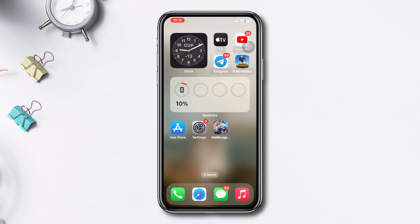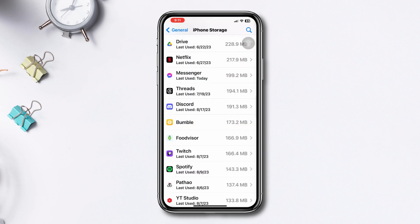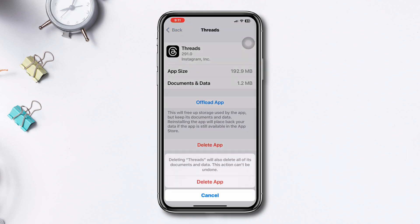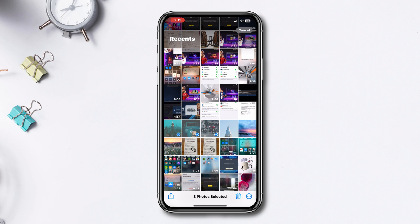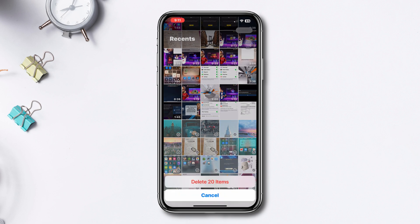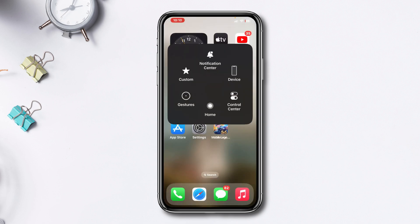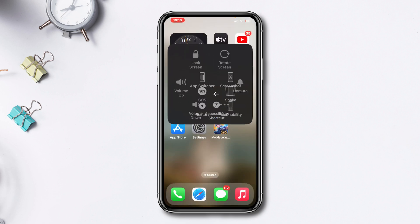Solution 3: Find out and delete unnecessary apps and games. Using too many heavy apps and games can cause the overheating issue. So find out some unnecessary apps and games from your iPhone and delete them. Then restore your iPhone.